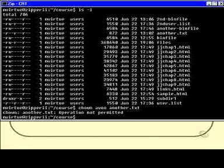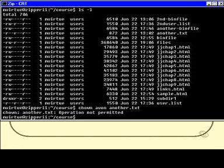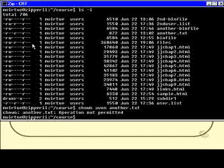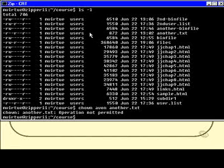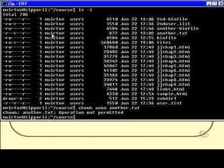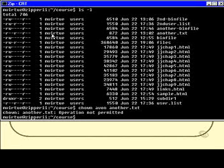My internet service provider has taken away that permission from all its subscribers, I guess because they don't trust us to use it properly. So I'm sorry, but we're just going to have to pretend what would have happened. The another.txt file which is here — this mvirtue right here — would go to avon. So this file would be considered to be owned by avon.